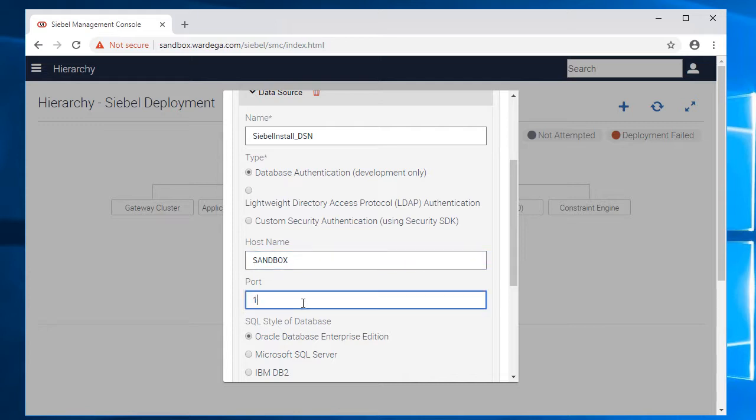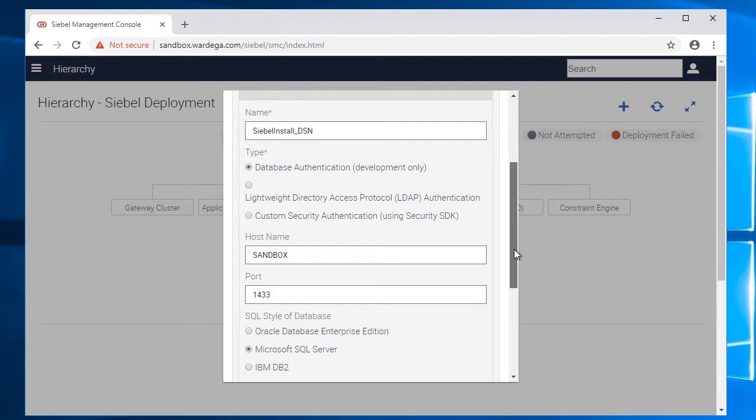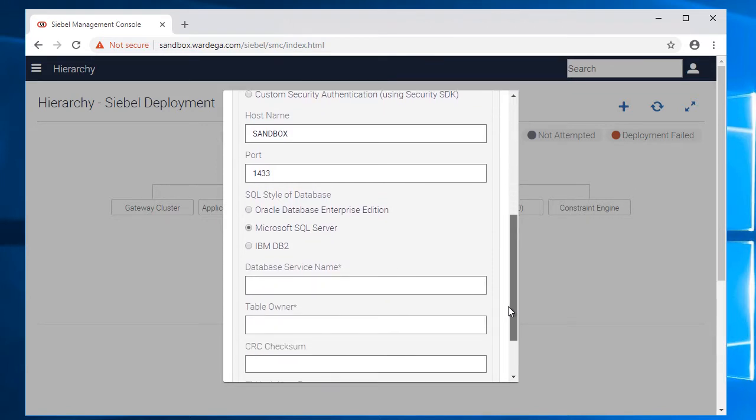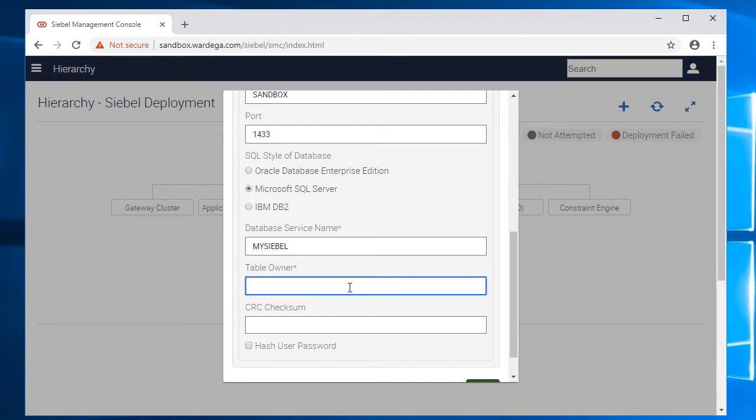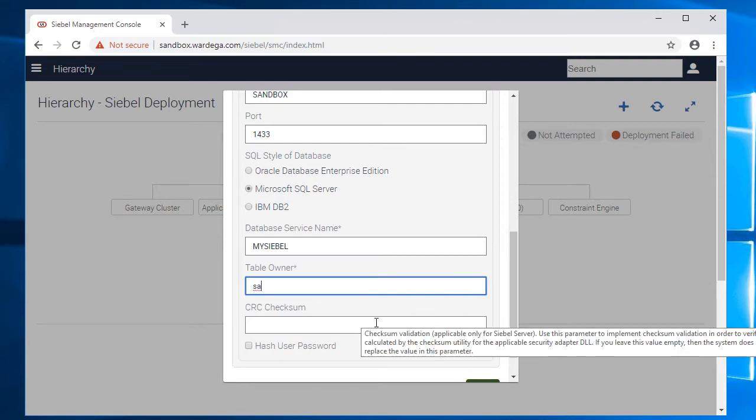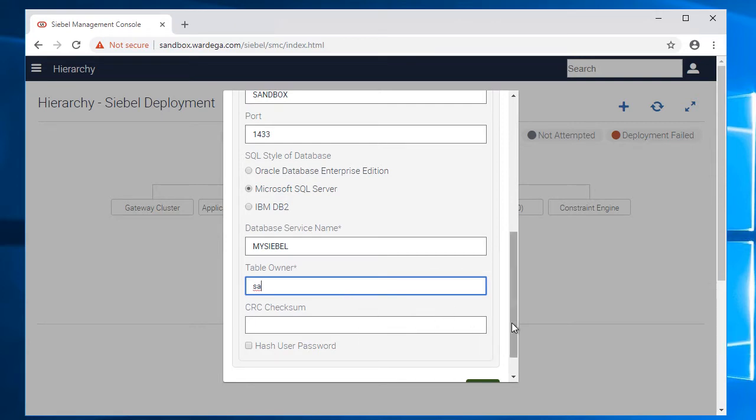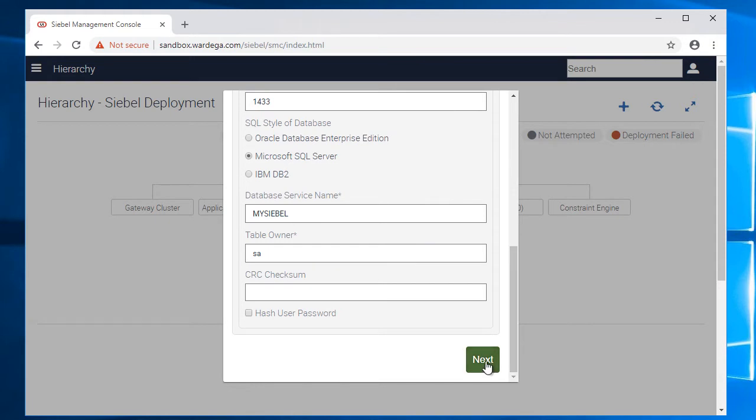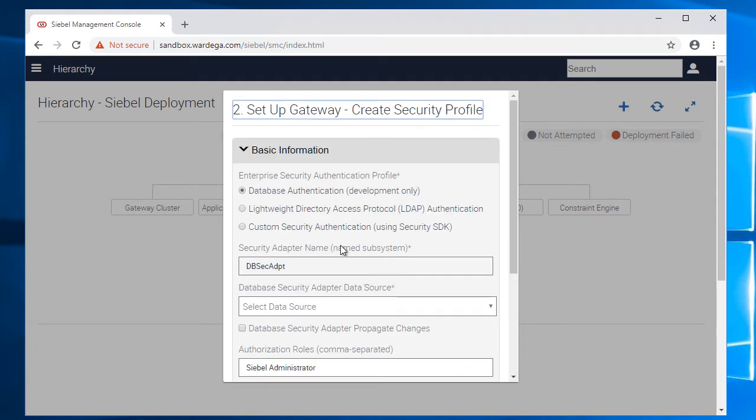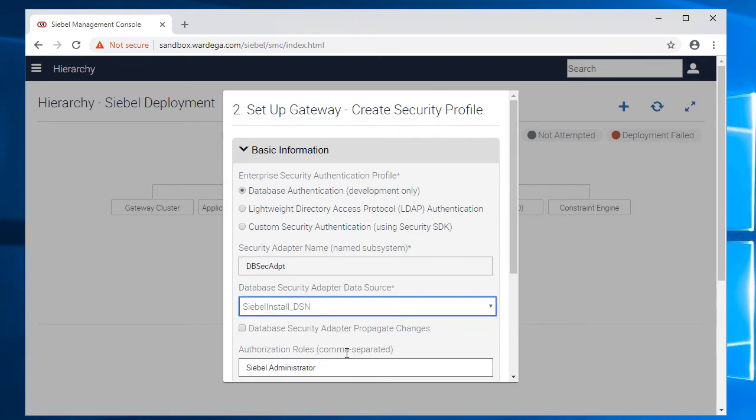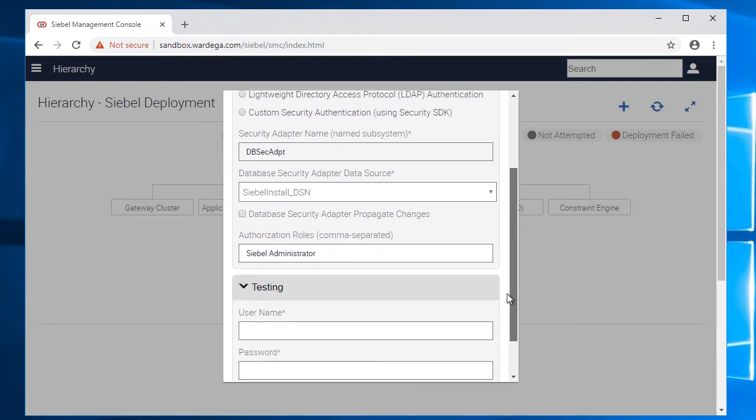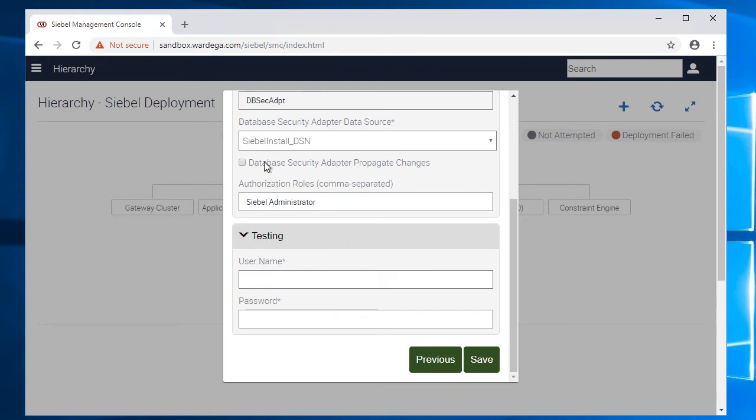That's for the database. Port 1433. This is a Microsoft SQL server database. Database service name for SQL server, this is the name of my database. Table owner, table owner will be SA.